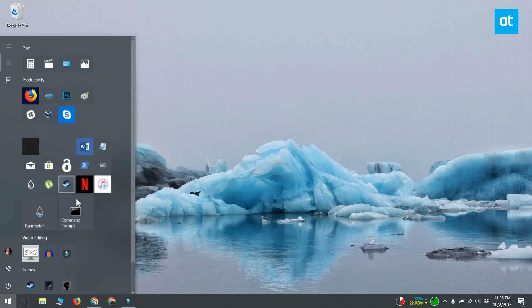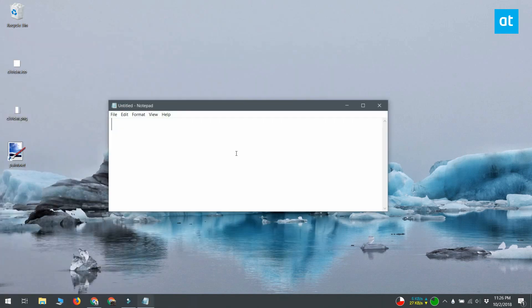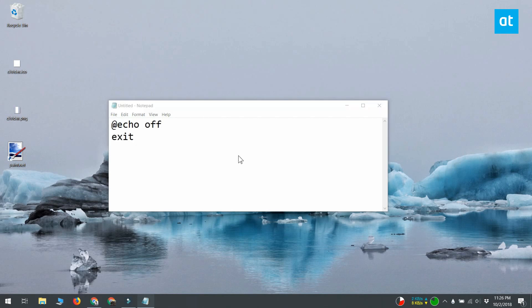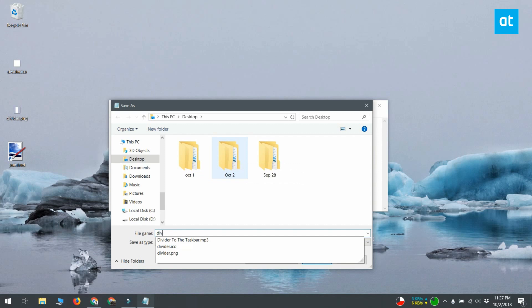Once you have the ICO file, open notepad and paste this bit of code that you see on your screen right now. Save it with the bat file extension and save it somewhere you won't delete it.